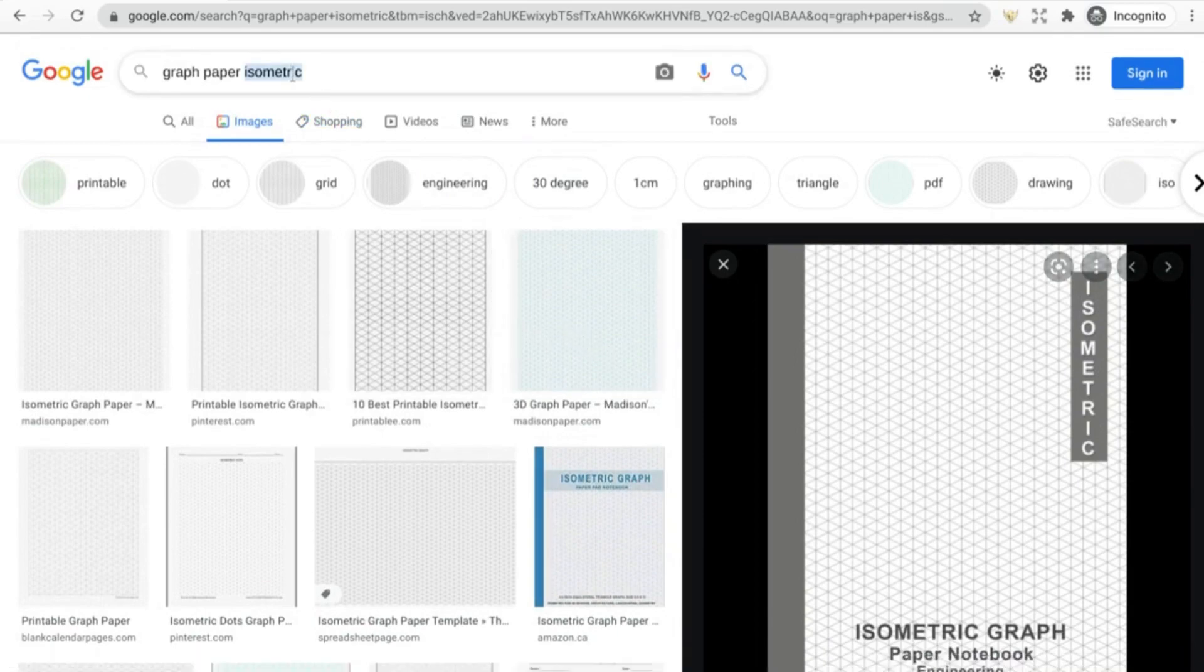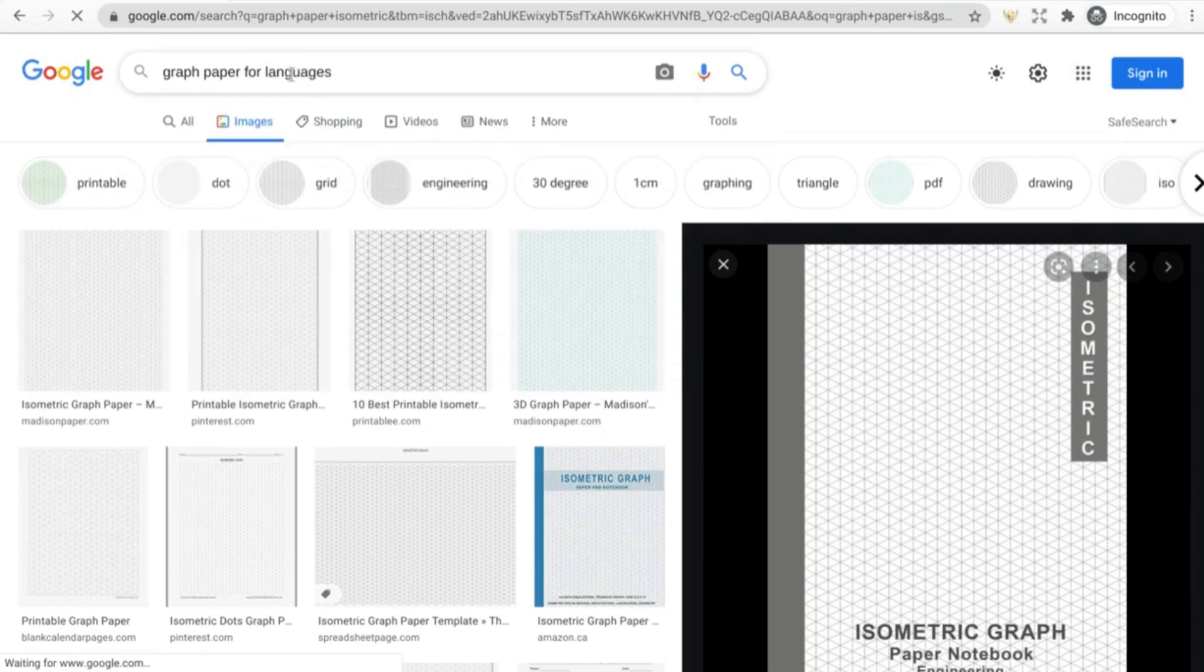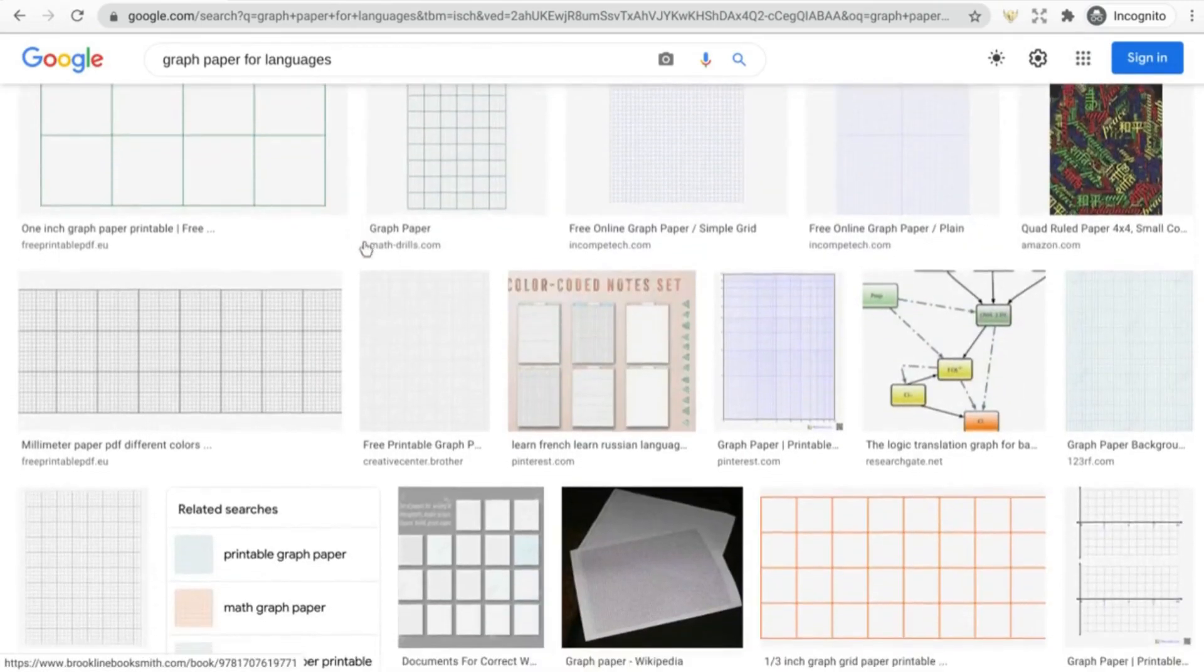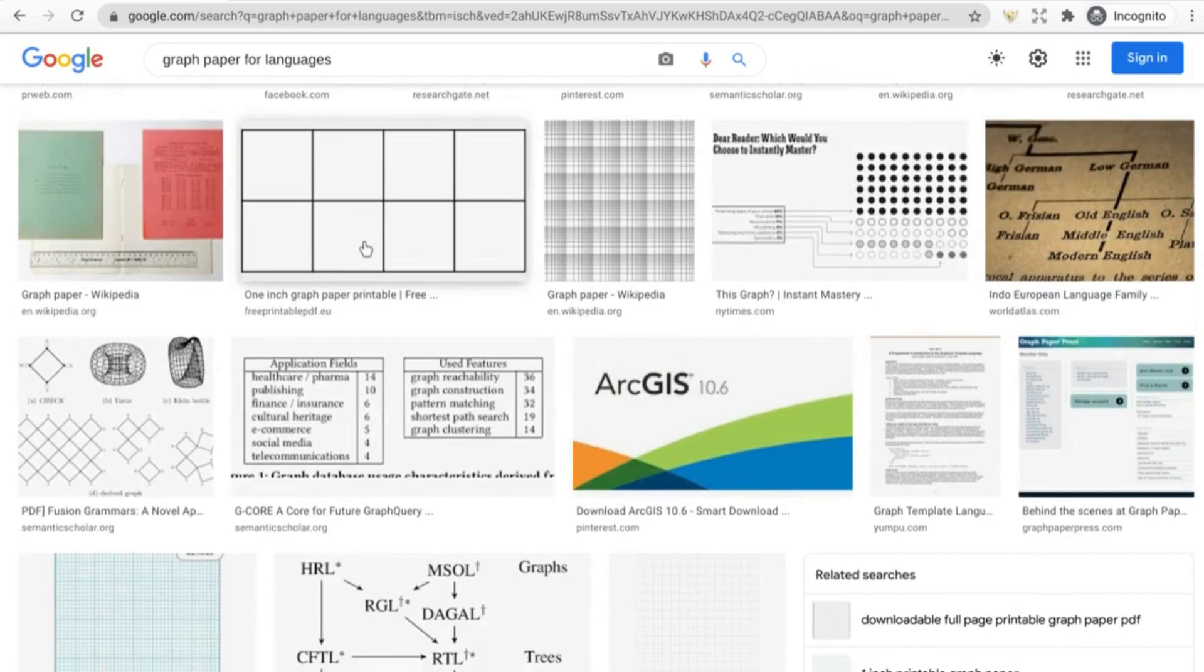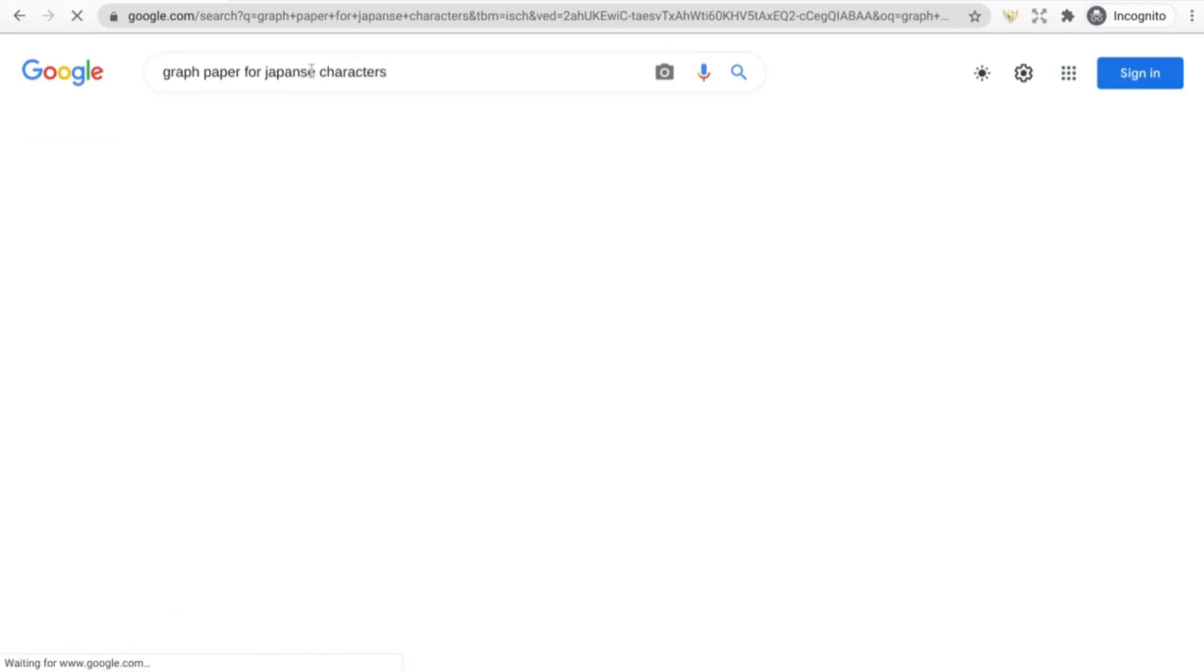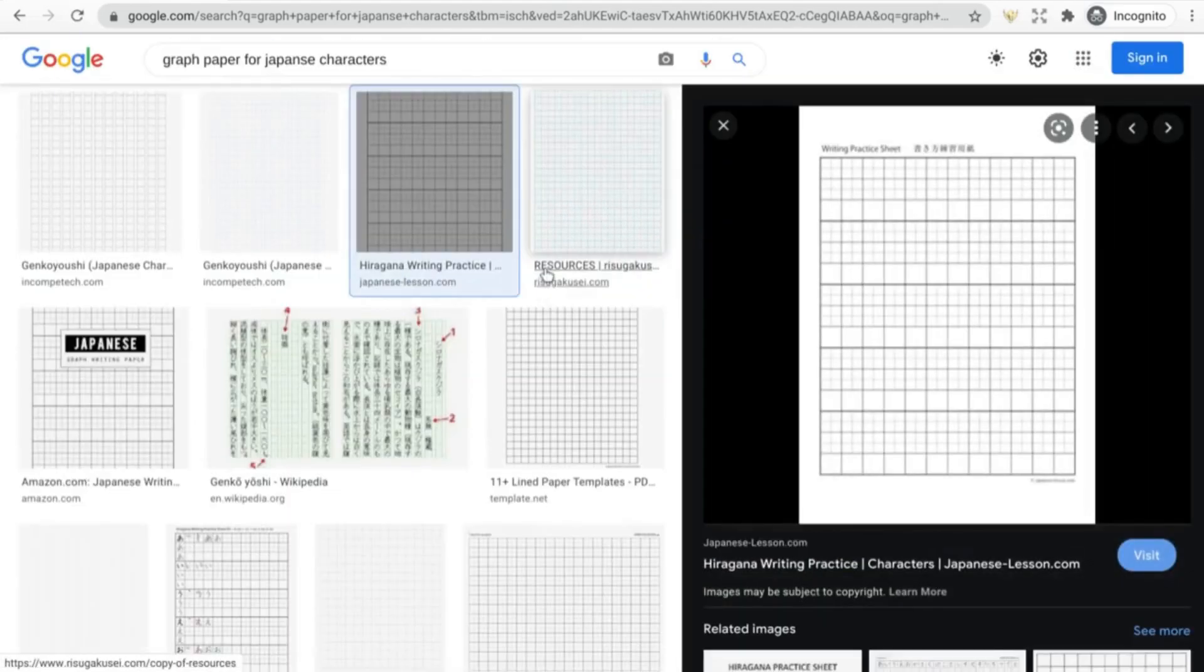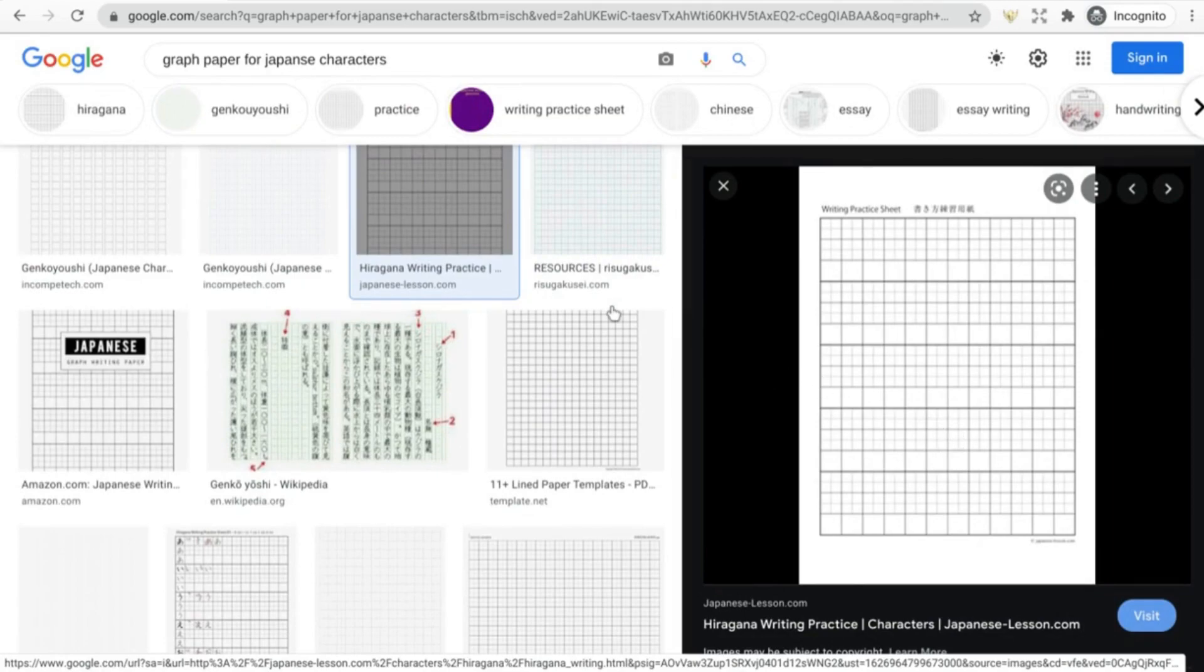Perhaps also graph paper for languages. What I was thinking of is more for filling in different kinds of characters for learning different languages, so I'm thinking like for Japanese characters, something like that. Yeah, so here's kind of an example of that. It's not completely a traditional kind of grid but you get the idea, right? It's just a little bit in a niche that serves somebody a little bit better than the average kind of graph paper.